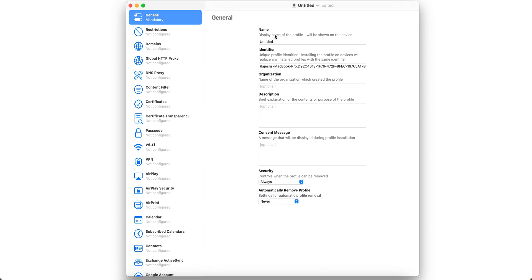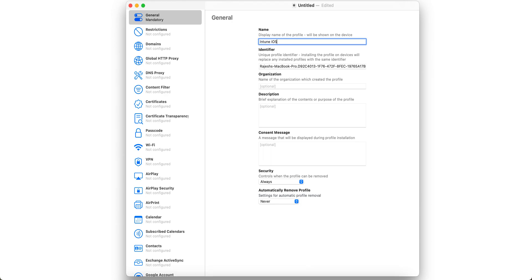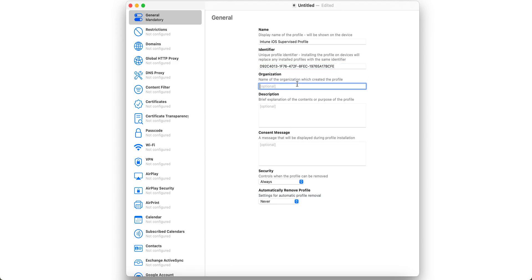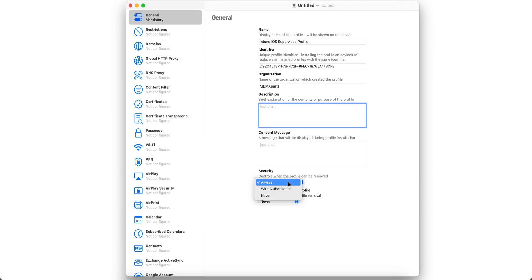You can give the name, like if you want to block App Store, or you can give it Intune iOS Supervised Profile. You can give any name. In identifier I'm putting mdmxparts. For security, when the profile can be removed: with authorization, never, or automatically remove profile on date. I am selecting never.